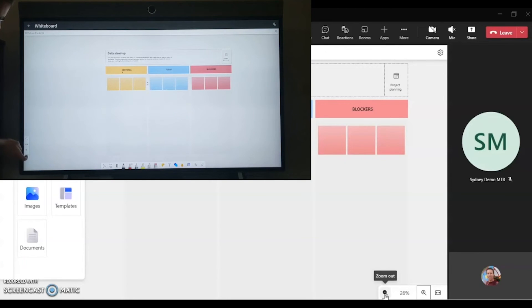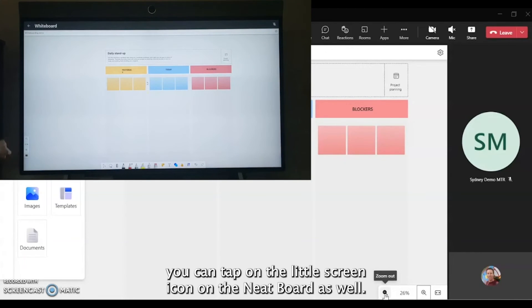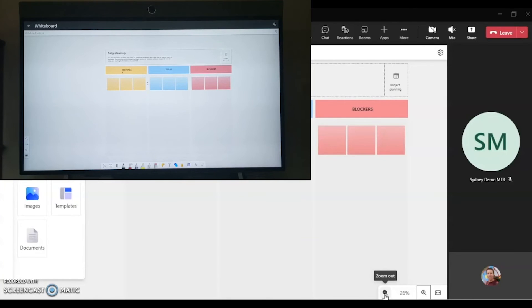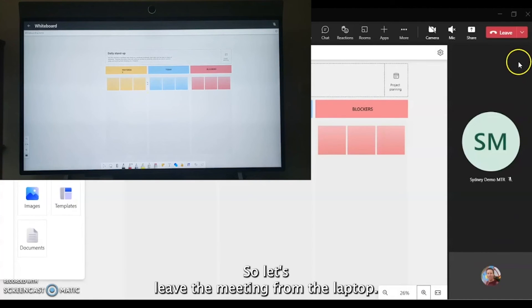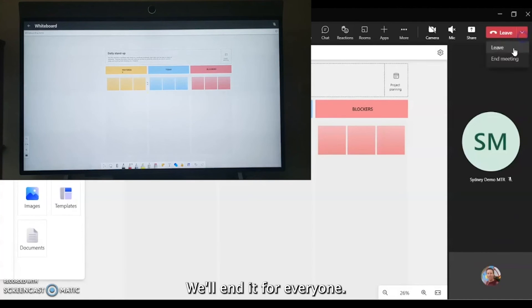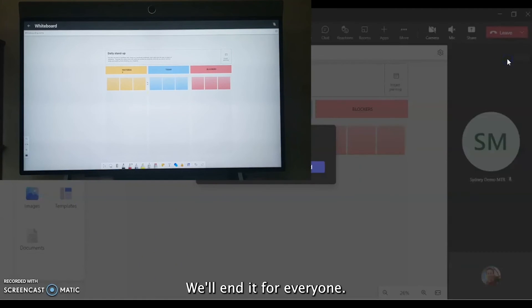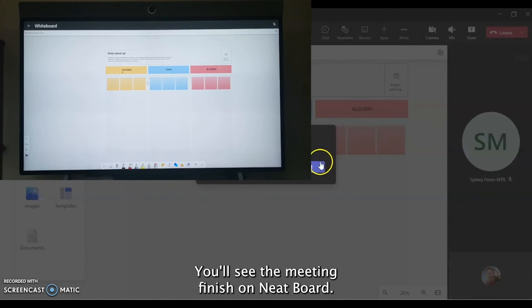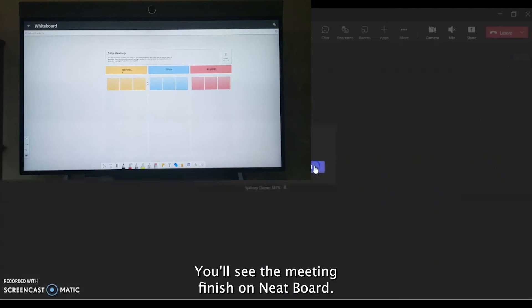So let's leave the meeting from the laptop. We'll end it for everyone. You'll see the meeting finish on the Neat Board.